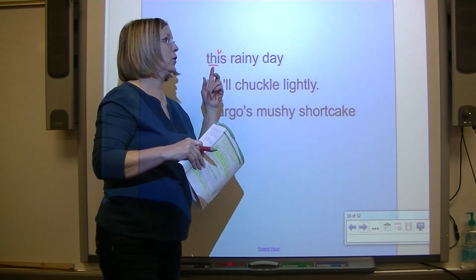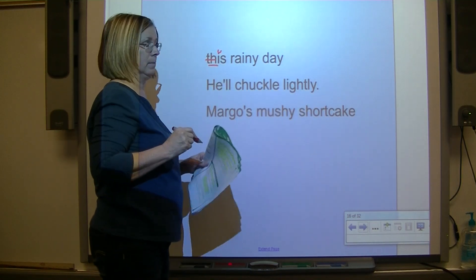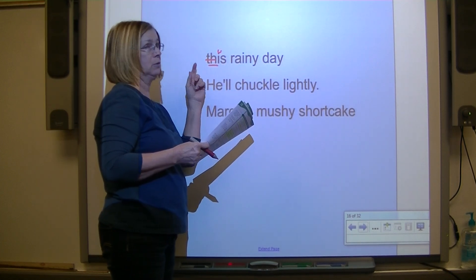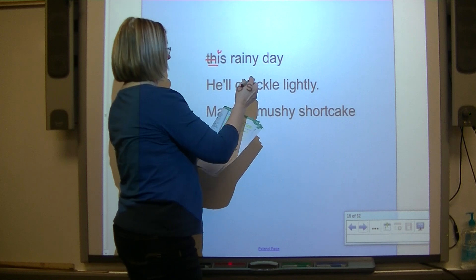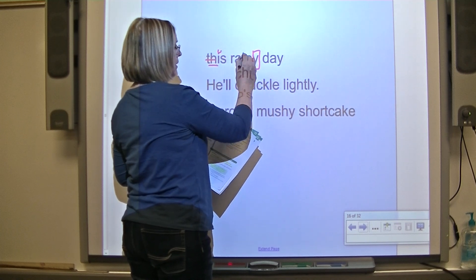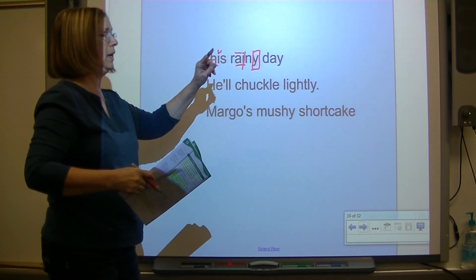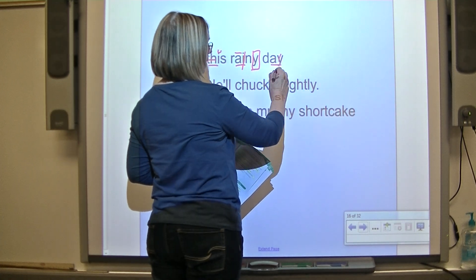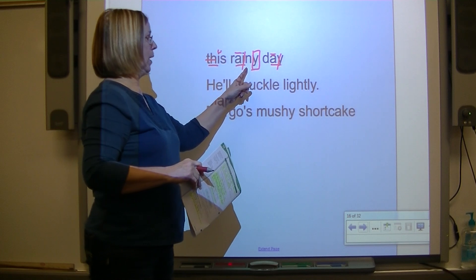Let's write. The word is 'this' - we need a voice line on the TH digraph. This one has a suffix Y - put that Y in a box, underline the root word. Digraph A-I - mark out the I, put a macron over the A. The word is rainy. And this one - that's digraph A-Y, mark out the Y, put a macron over the A. What's the word? A day. This rainy day.